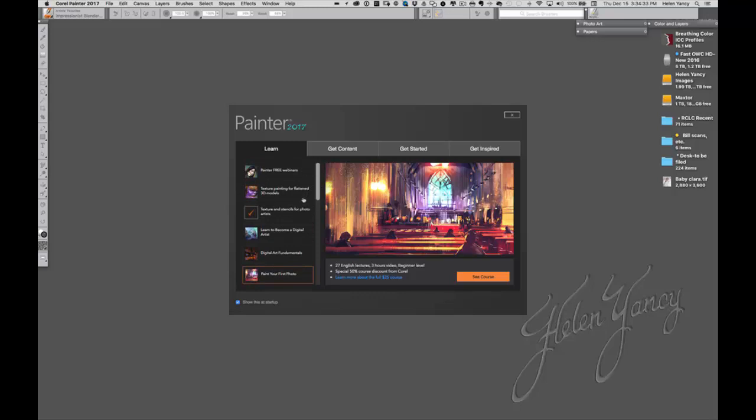And see, there are many, many ways to learn and many, many things you can learn just by going through the tab on that splash screen.